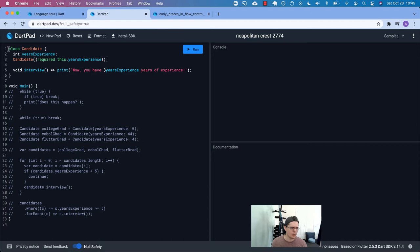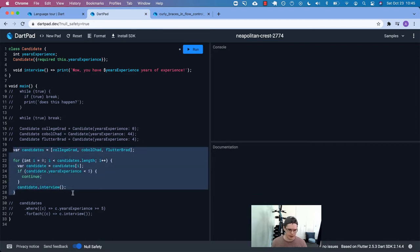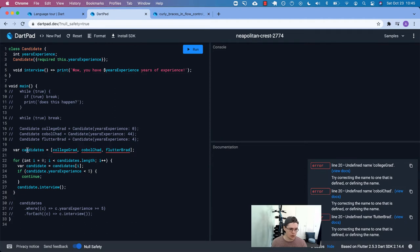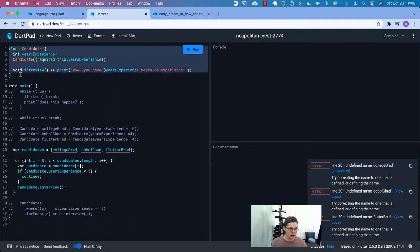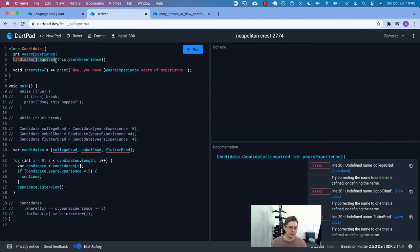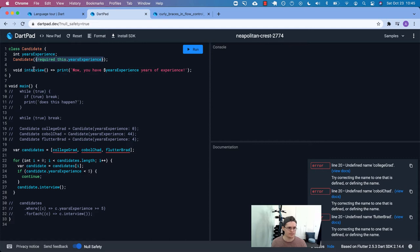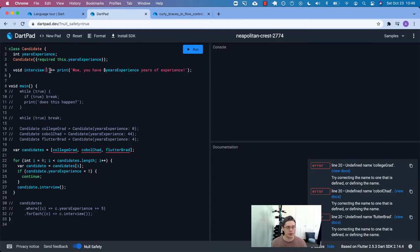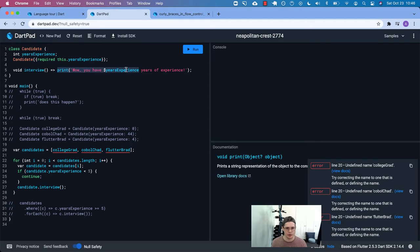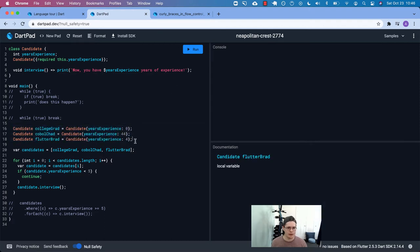We have here's the stuff from dart pad. To make this work, I created a candidate class up here at the top. So each candidate will have a property called years experience. When we create a new candidate, we are requiring that we supply the years of experience. And these curly braces mean that we're going to use keyword arguments or named parameters. So this is kind of like how flutter does it. And then there is just a single function called interview. It's in the class, so it's a method at this point. And all it does is print the years of experience. So we know which candidate that we're filtering out.